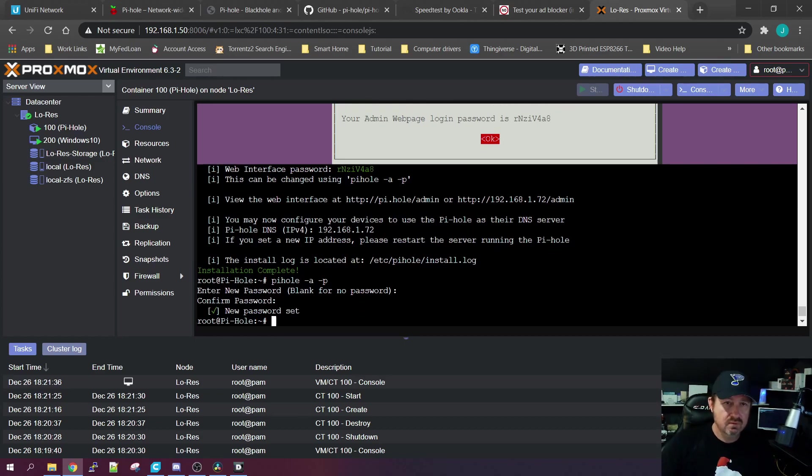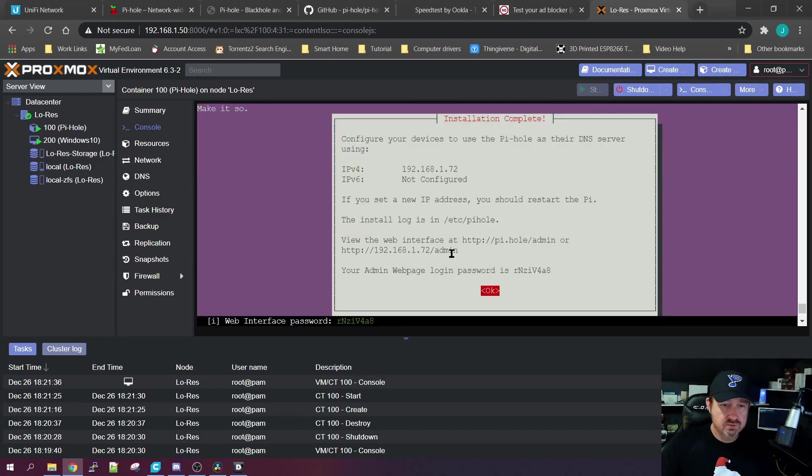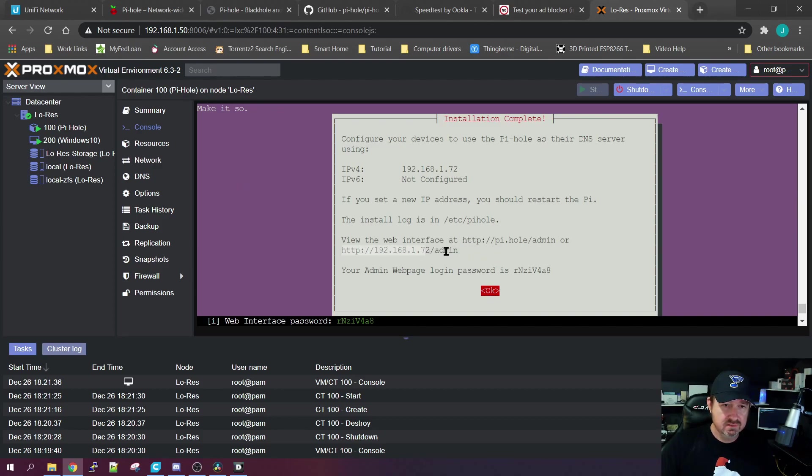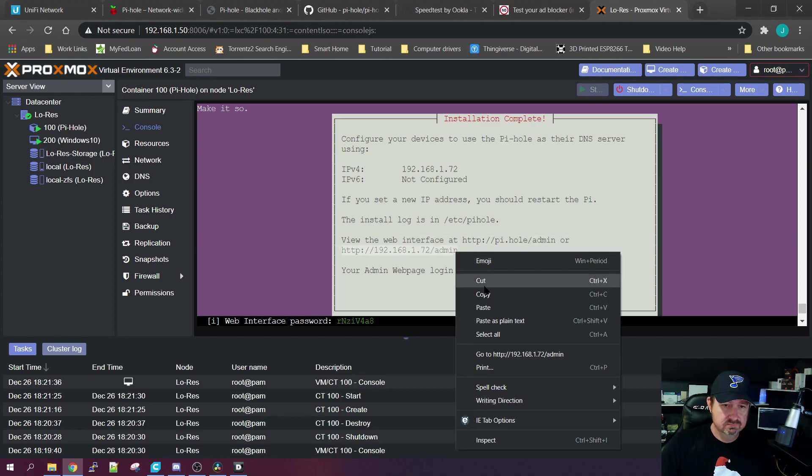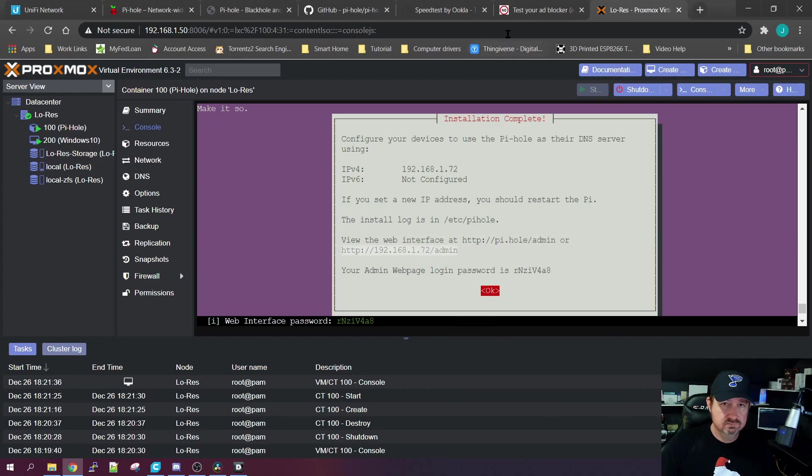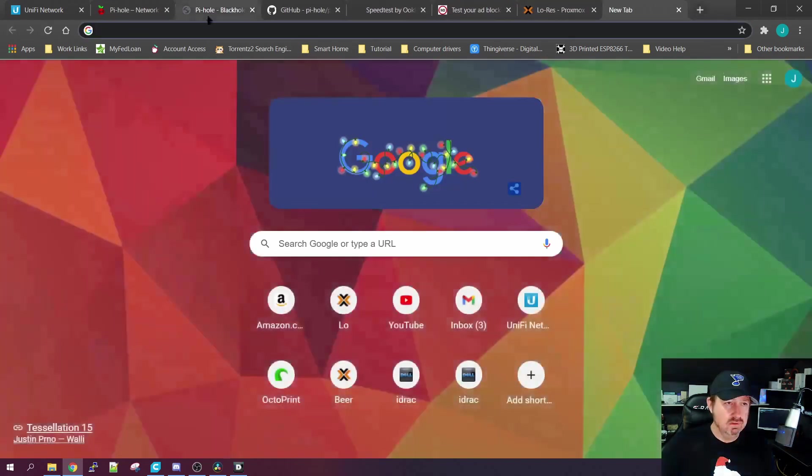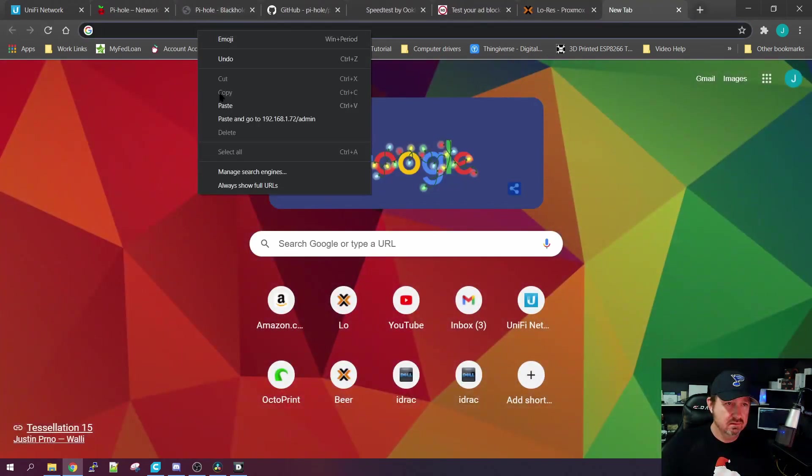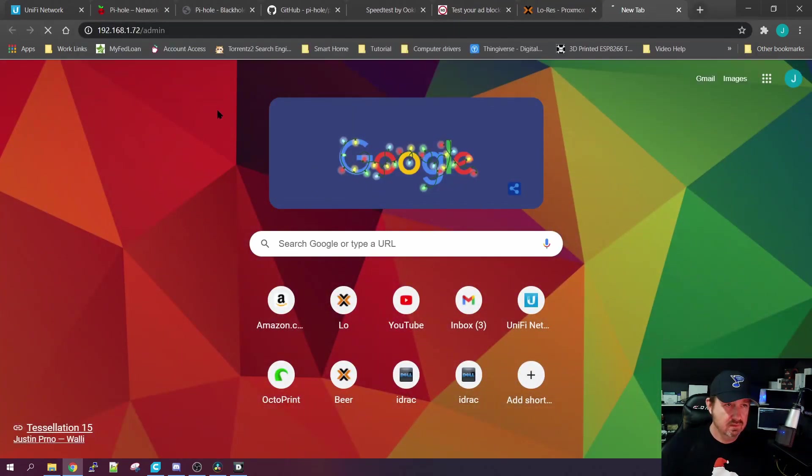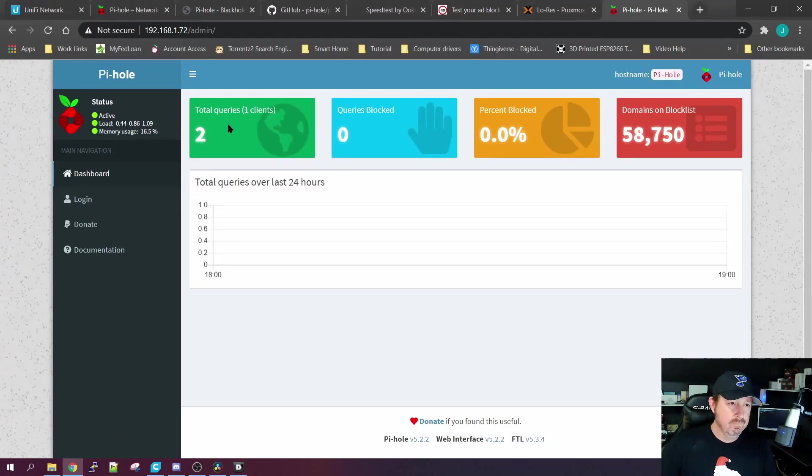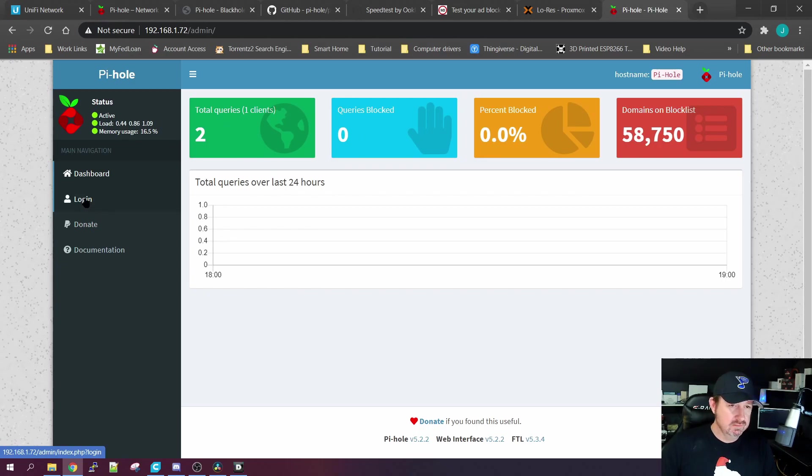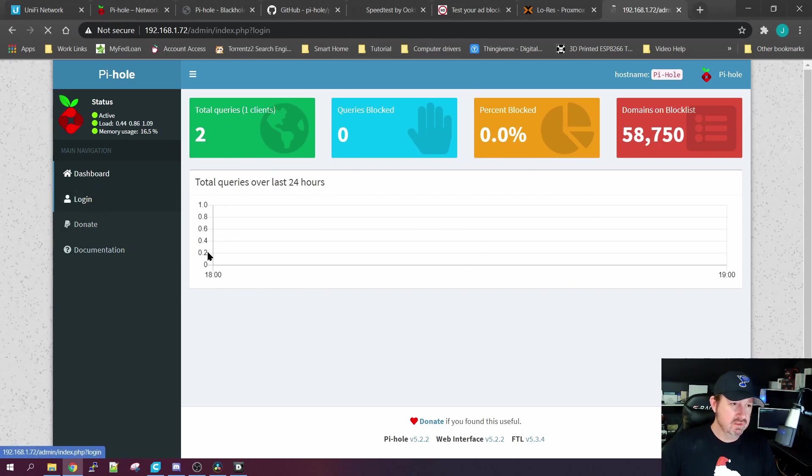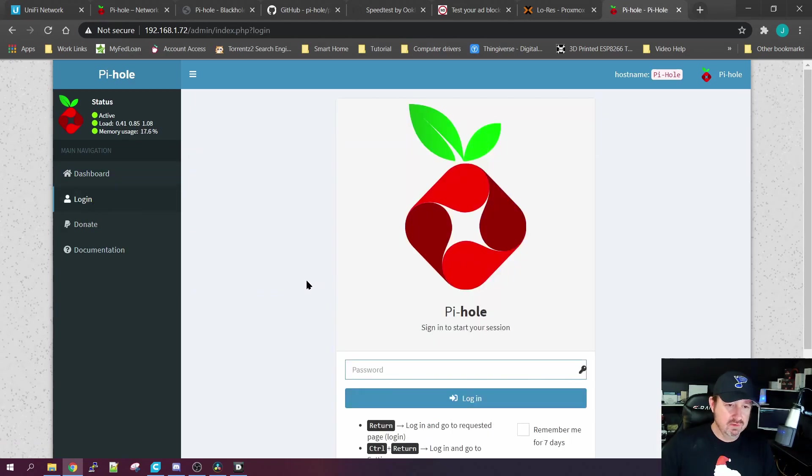Okay, so we should be up and running now. We should be able to go to this website. And login. And here's Pi-hole.